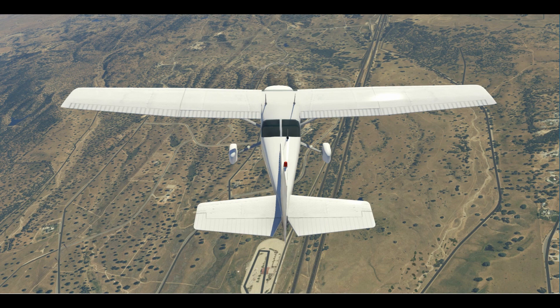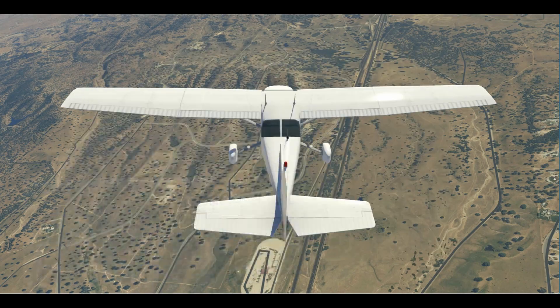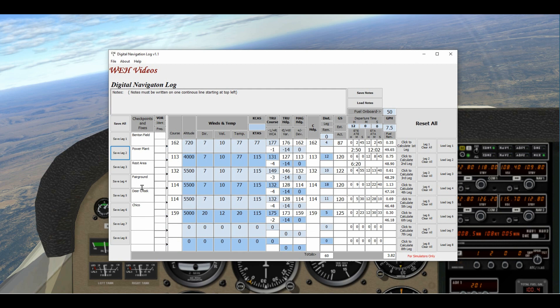We pick things up right at the engine failure point. We're over the rest area, our second waypoint, and now heading to the fairgrounds. This leg took six minutes and 20 seconds — the clock shows six minutes 21 seconds, so right on. We reset the clock and change our course to heading 132. The estimate to the fairgrounds is four minutes and 55 seconds — let's see how we do.